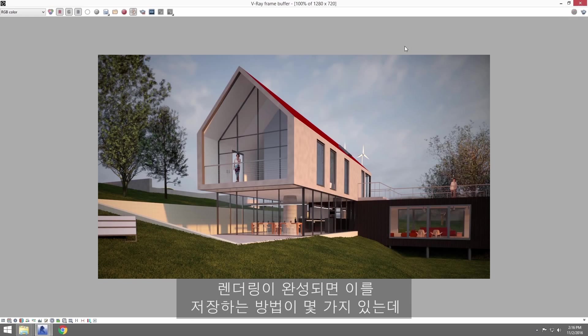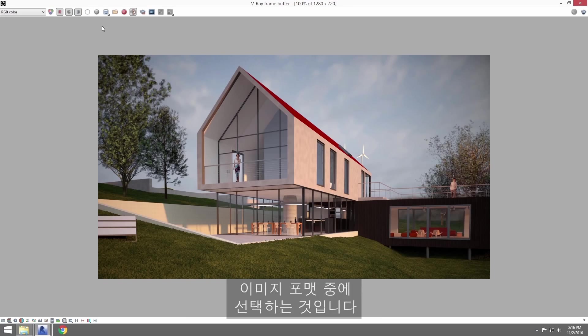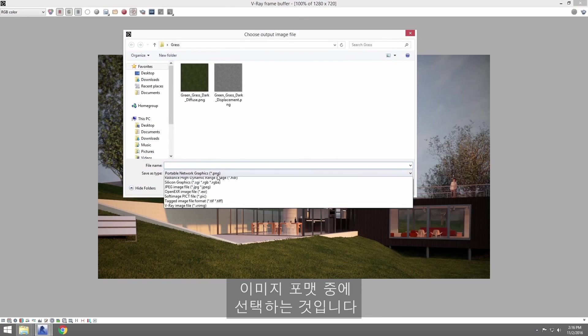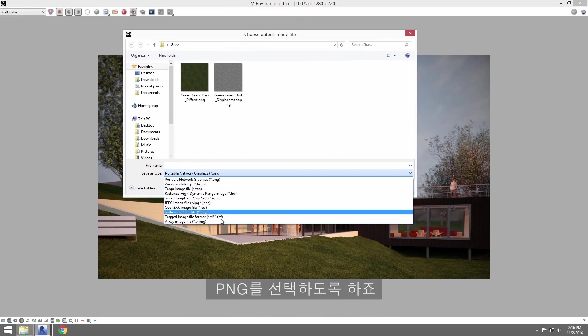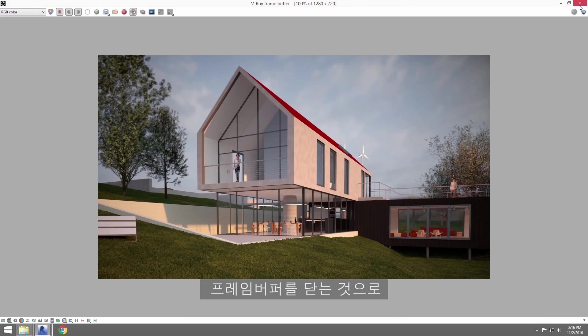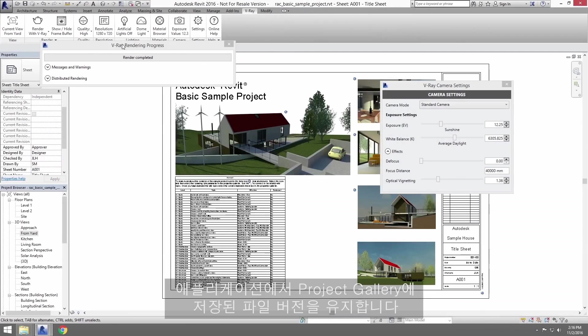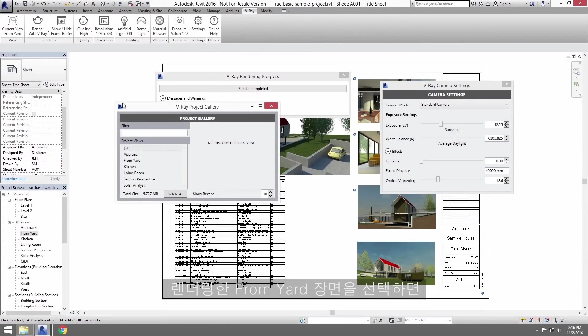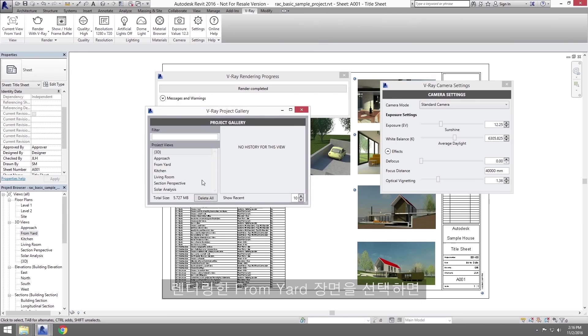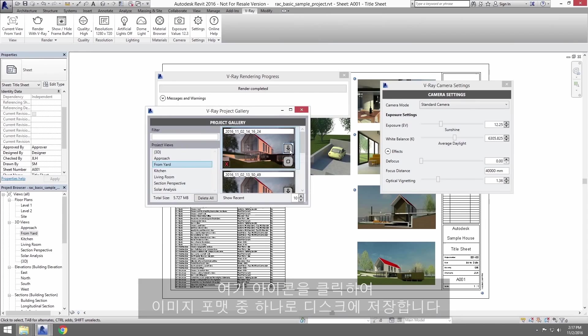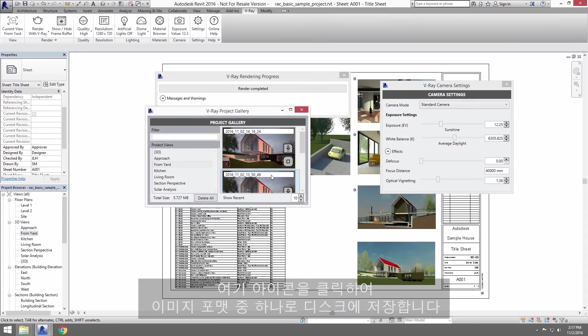Now that the renderer's done, there are a few ways that you can save it. One way is directly from the VFB by clicking the Save button and selecting any of these image formats. We'll select PNG here. Another way to save out the rendered image is to actually close the framebuffer, and the application actually keeps a version of the file saved in the project gallery. Select the view from the yard that you rendered, and it will give you a history of all the renderings from that view. Just click the icon here to save it to disk as one of these image formats.